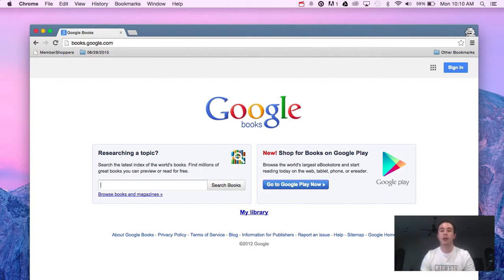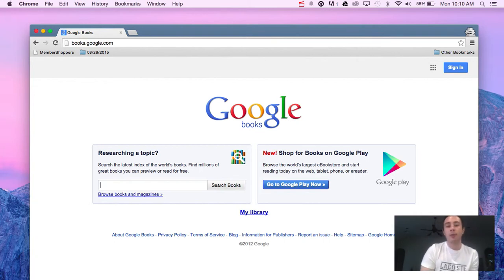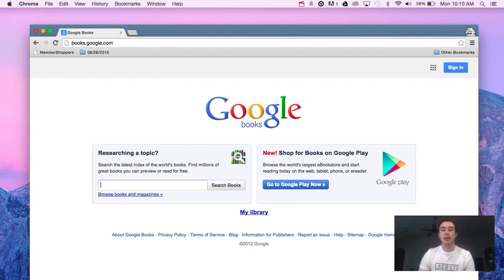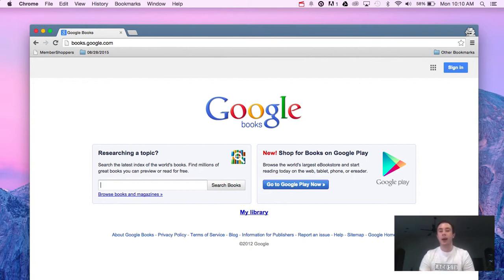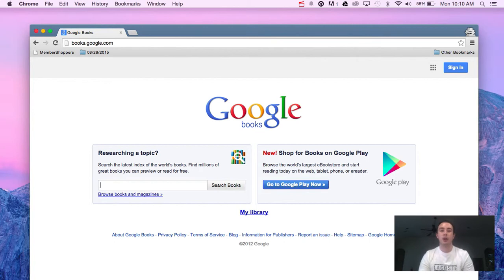Google has taken millions of books, scanned them in and run them through OCR or optical character recognition. This makes it searchable so you can type in a sentence, a phrase, a word, a common theme and it will pull up any matching books with that information in it.